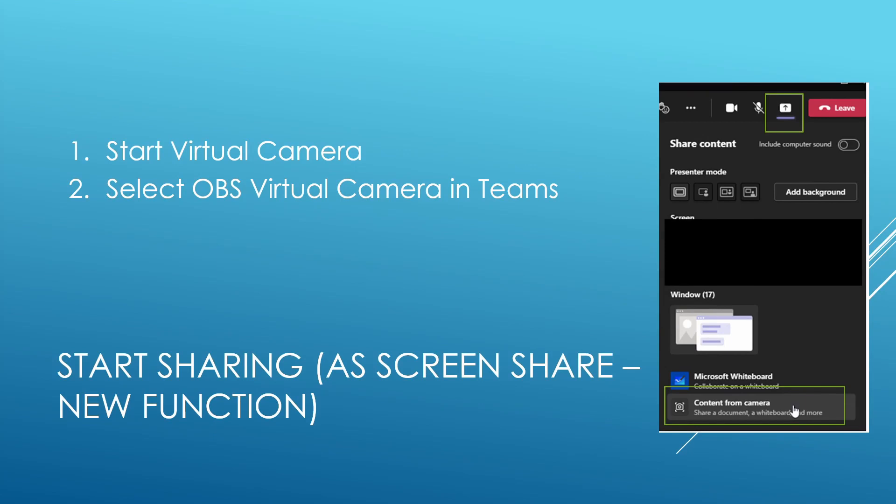The alternative is in the newest and latest version of Teams. There is also the possibility to do a screen sharing, but not of your screen, actually to do a camera sharing. So that is just a bit more convenient because then your picture is directly on a bigger scale whenever you present something.